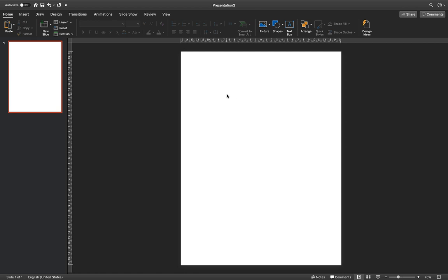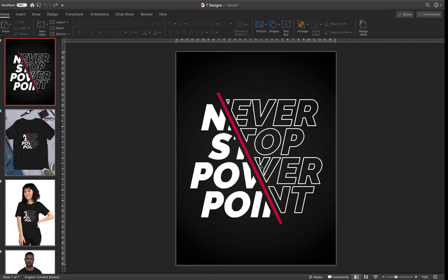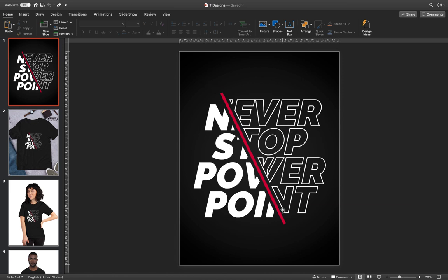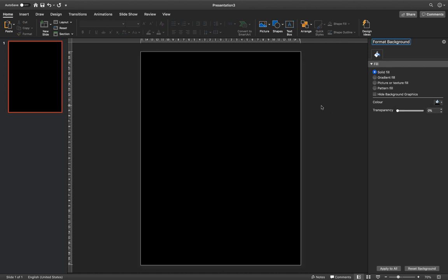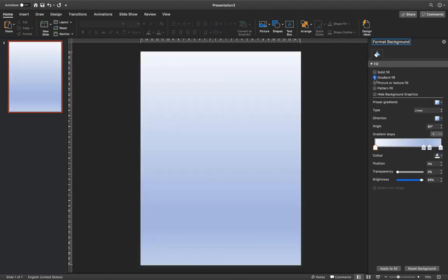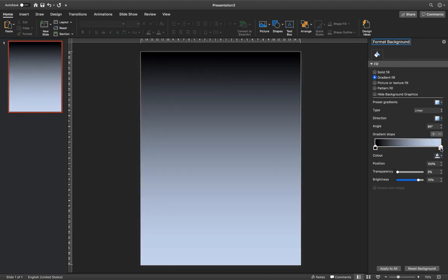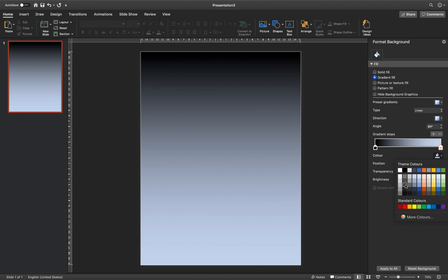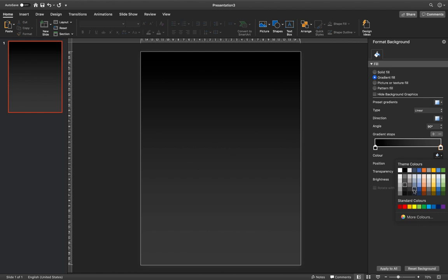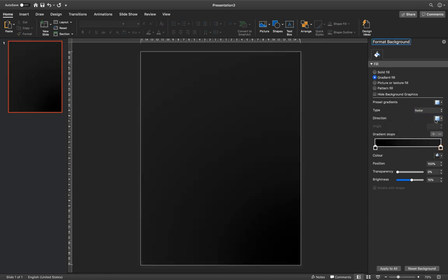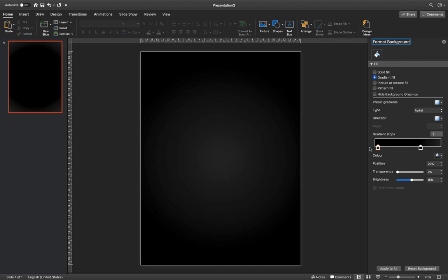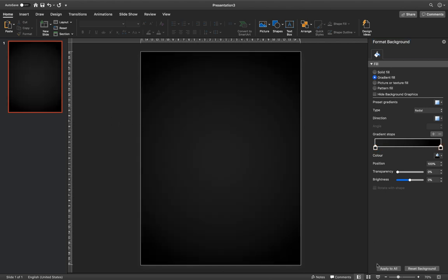Now let's set our slide background to a dark color, because we'll be creating white letters with a red line crossing the design. Let's give it a solid black fill, and to be a little fancy, let's apply a radial gradient. One color can be absolutely black and the second color can be a slightly darker shade. We can make it radial like this — I think it looks really nice.